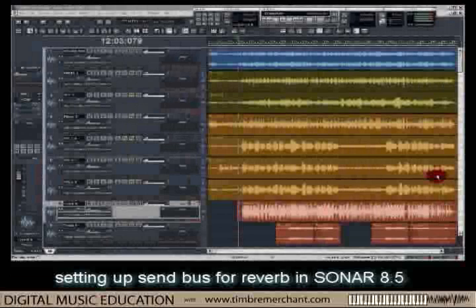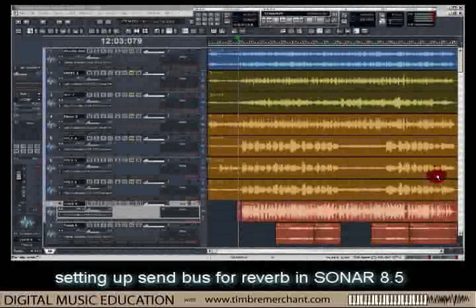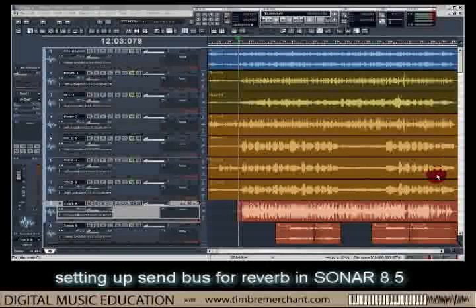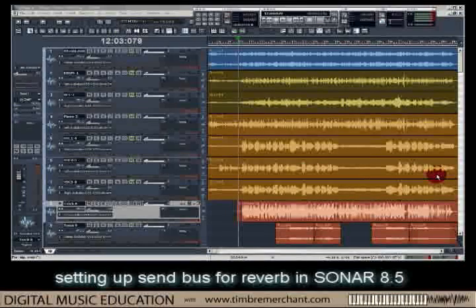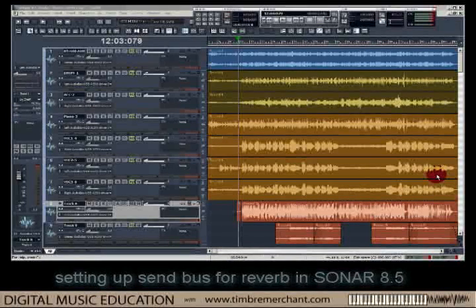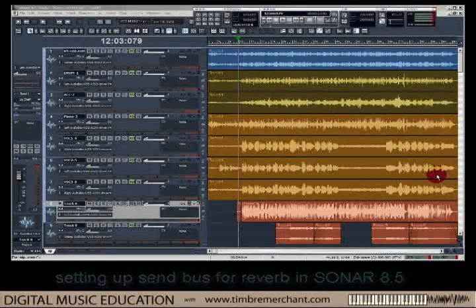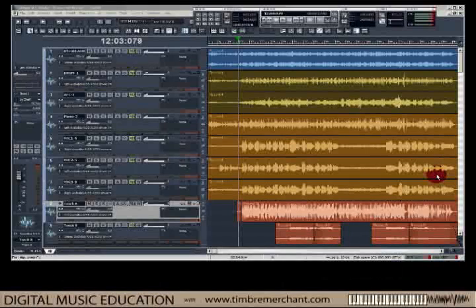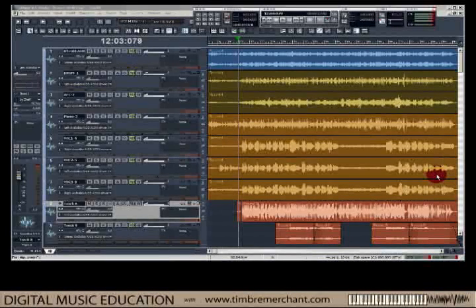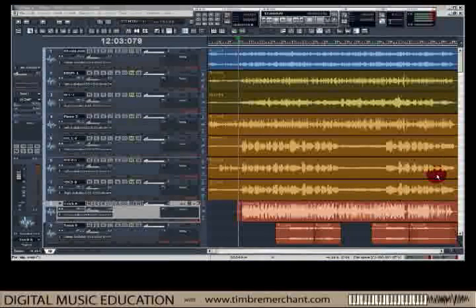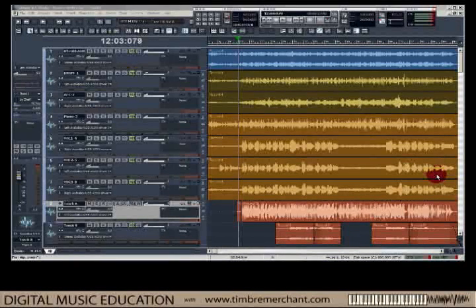Here we have a track view of a recording session in Sonar 8.5. This is a recording of a group of ladies singing Moonglow. We have three vocalists and three instrumentalists, plus a stereo ambient mic for the room, plus a synthesized bass line and synthesized string lines.